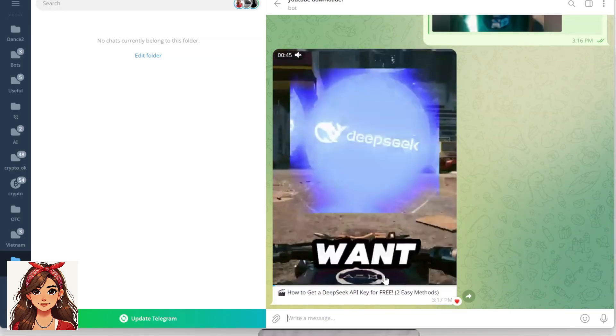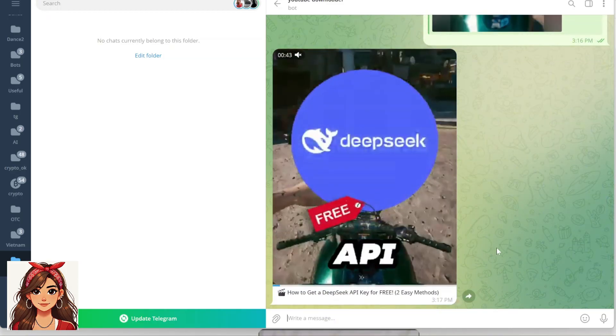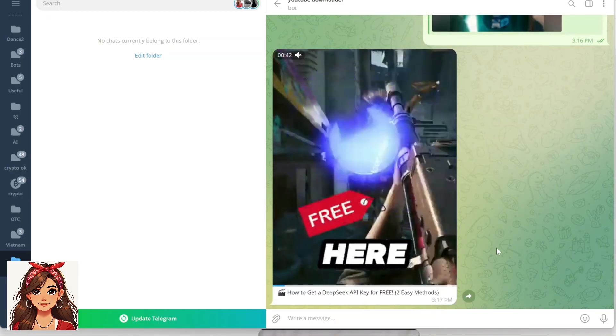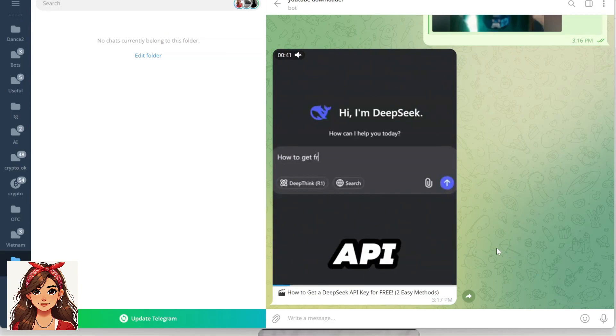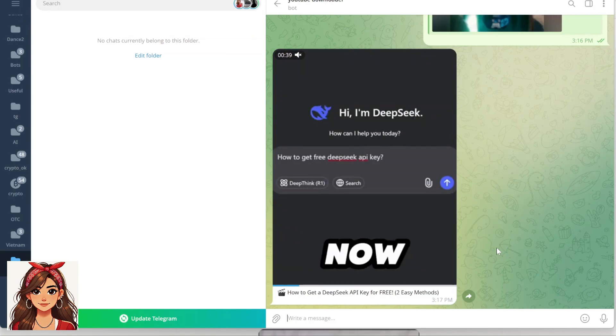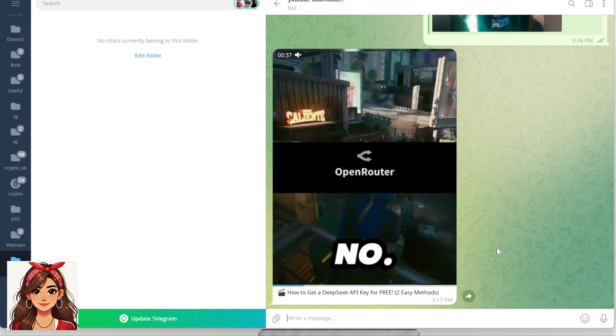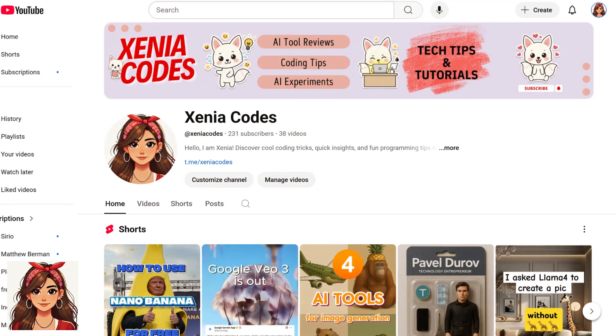And that's it! You've just created your own Telegram bot that downloads YouTube videos and audio. If this was helpful, don't forget to like and subscribe for more tutorials. See you in the next video!